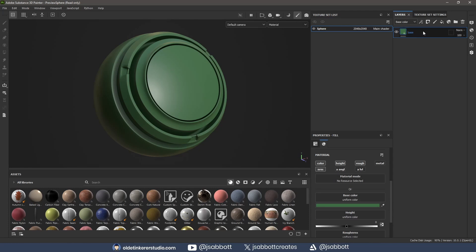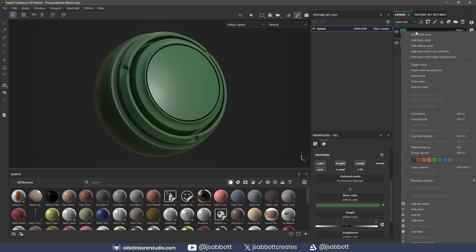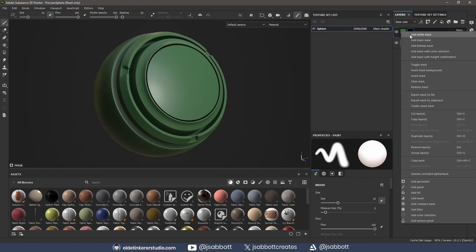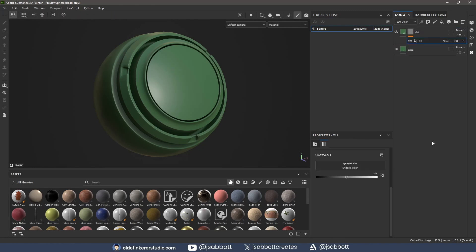I use Ctrl-D to duplicate the layer and rename it to Dirt. I right-click and add a black mask. With the mask selected, I right-click on it and add a fill.